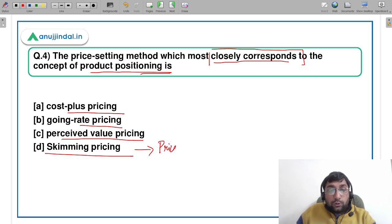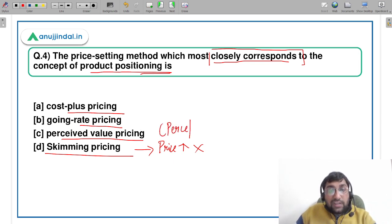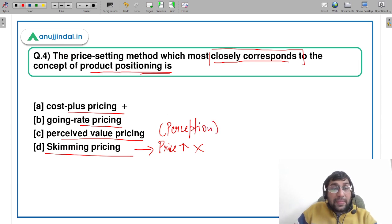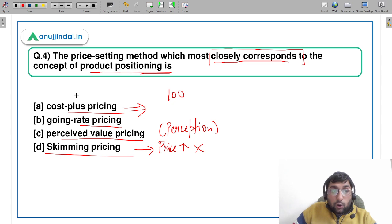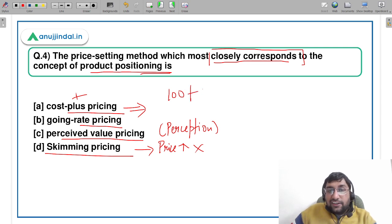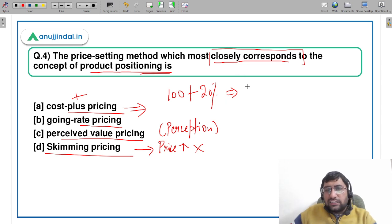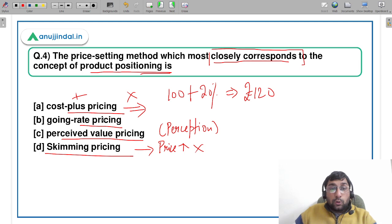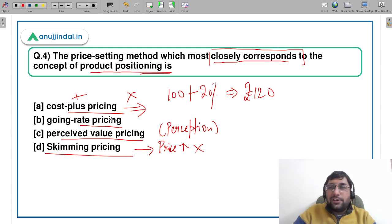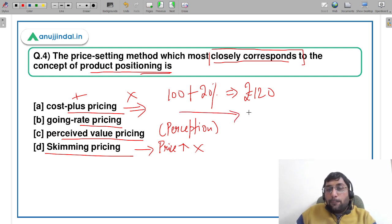Skimming price keeps the price higher, so that's definitely not the answer. Cost plus pricing means you add a certain percentage return — say 20% — on top of your cost and set the price at, say, 120 rupees. Going rate pricing is when you set your price according to what competitors are charging. If your competitor is selling at 100 rupees, you price accordingly — that is going rate pricing.